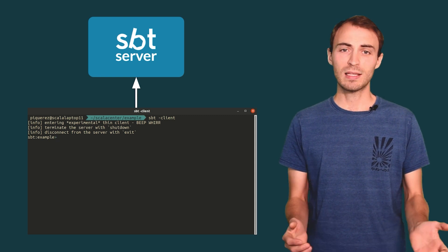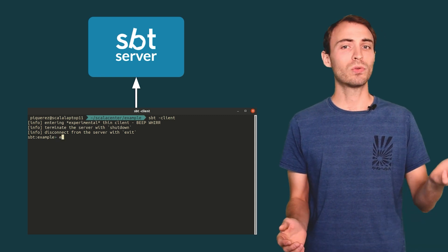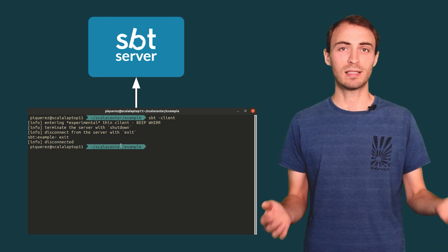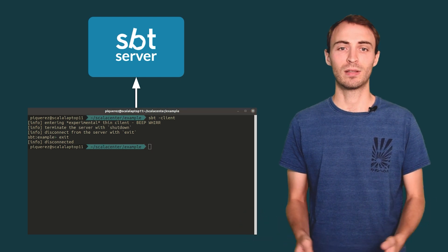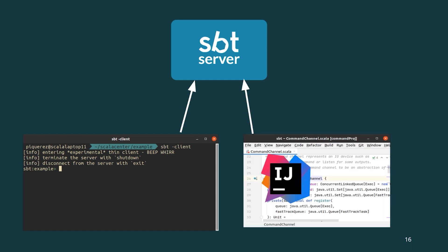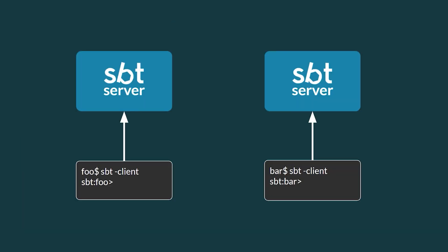As you can see, connecting to an existing SBT server is instantaneous. You can also safely create more than one client. They will all connect to the same server. Even your IDE can safely connect to it. One important precision is there is only one server per project. When you work on two projects, you have two distinct servers and that's perfectly fine.